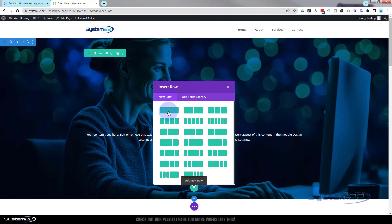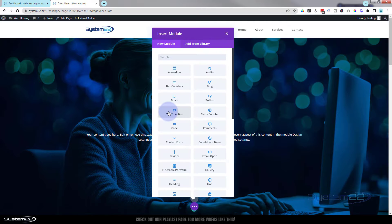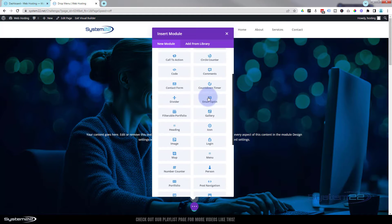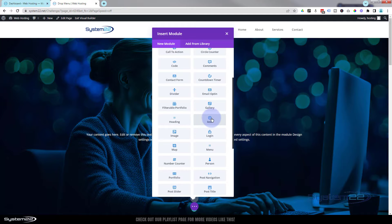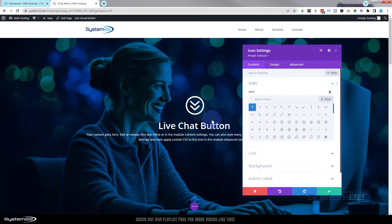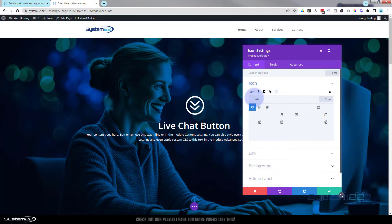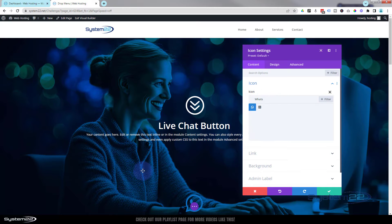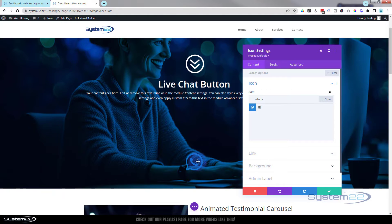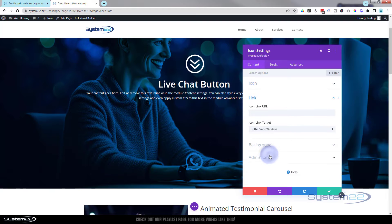I'm going to use a single column, and for the icon, funnily enough, we're going to use an icon module. Let's find the WhatsApp icon - there it is right there. I want to use the one without the background and we'll create our own background with it. If I click on it you can see it down at the bottom of the page.